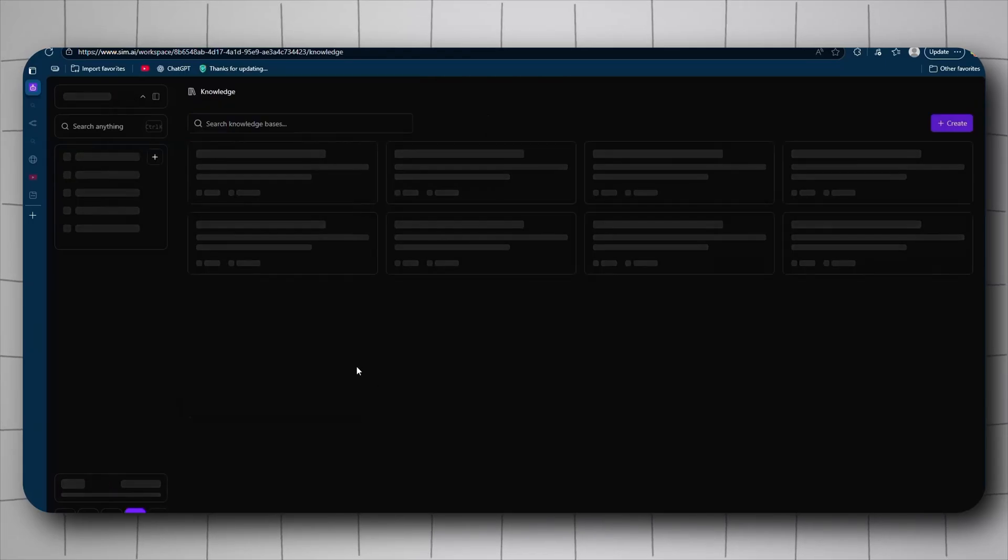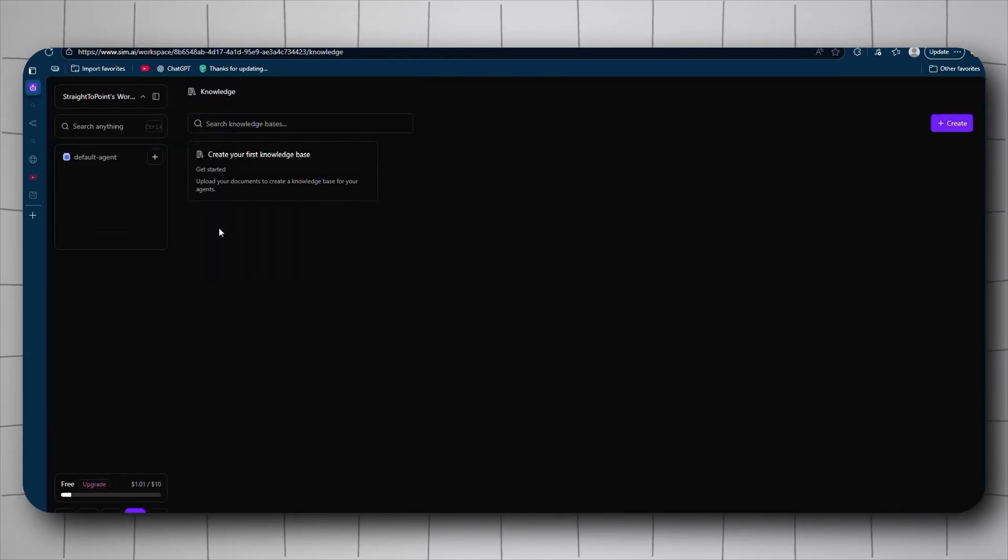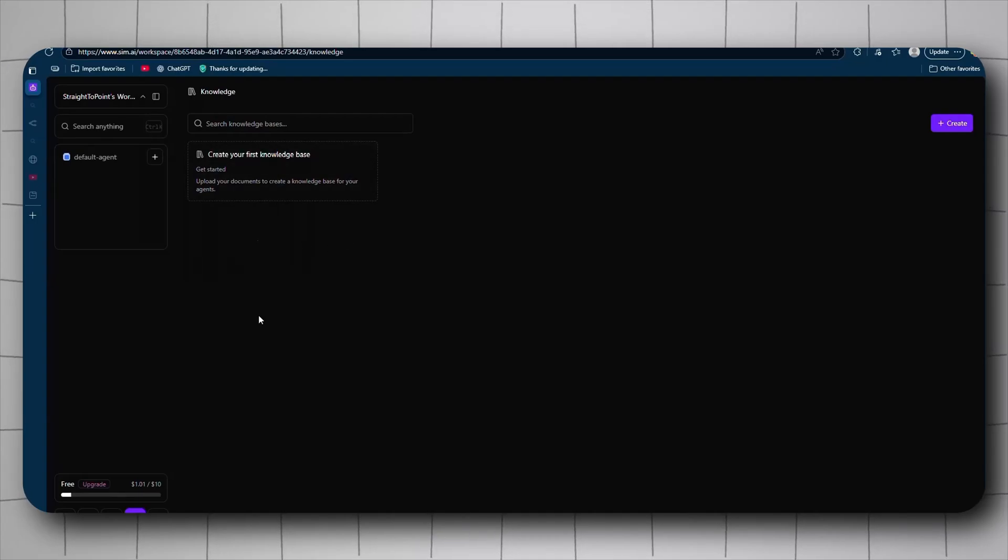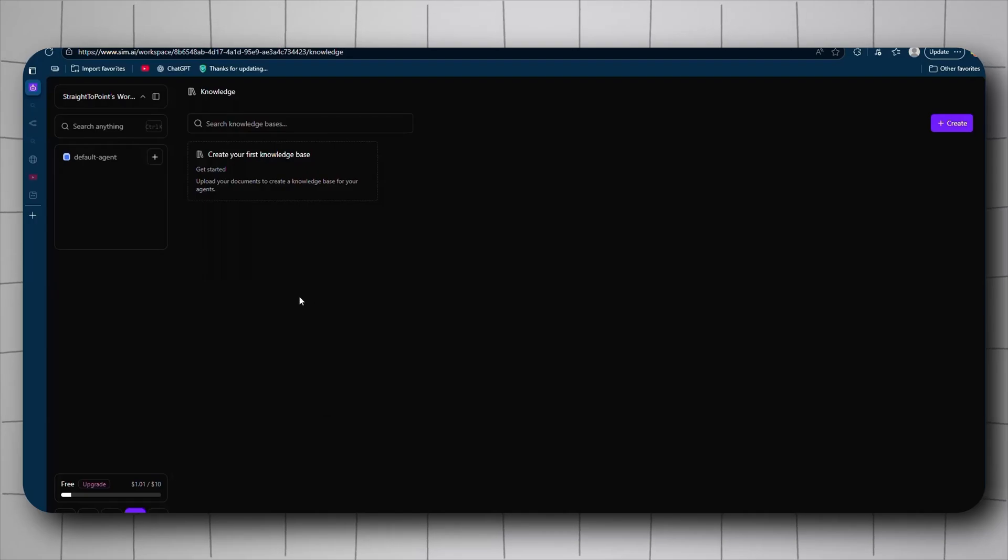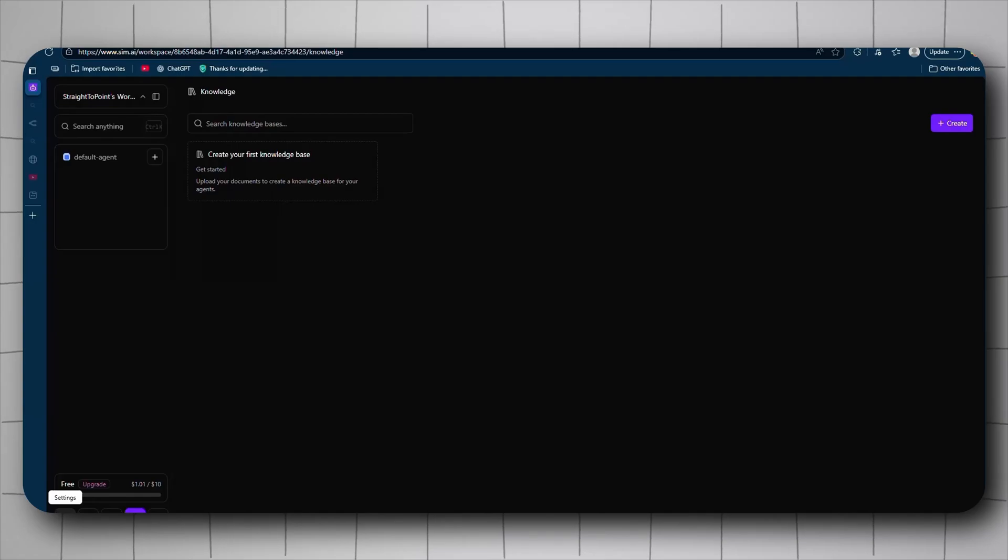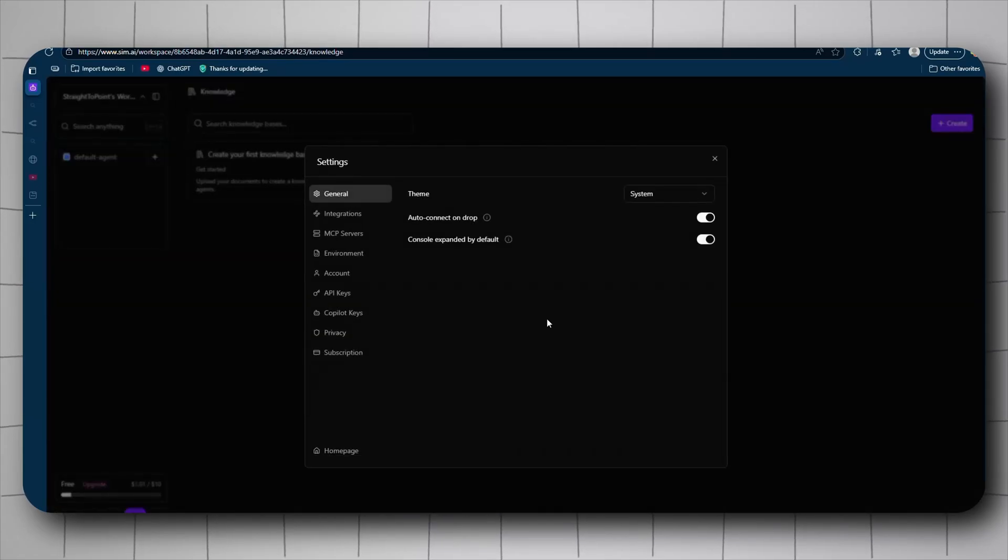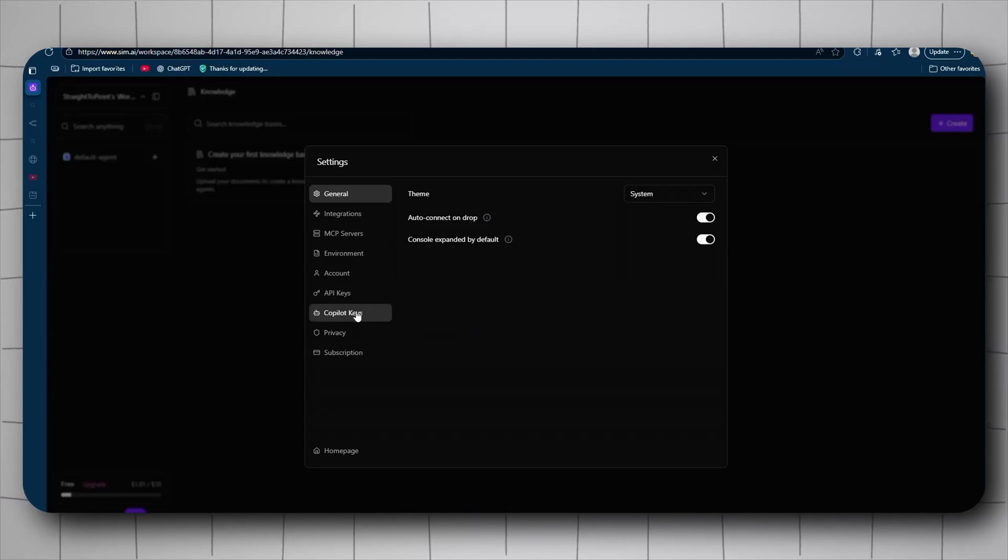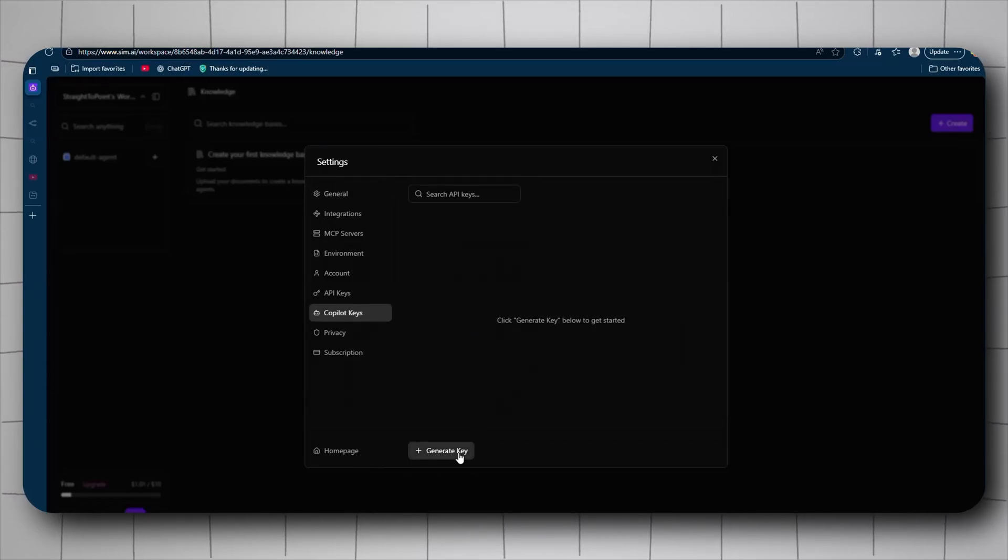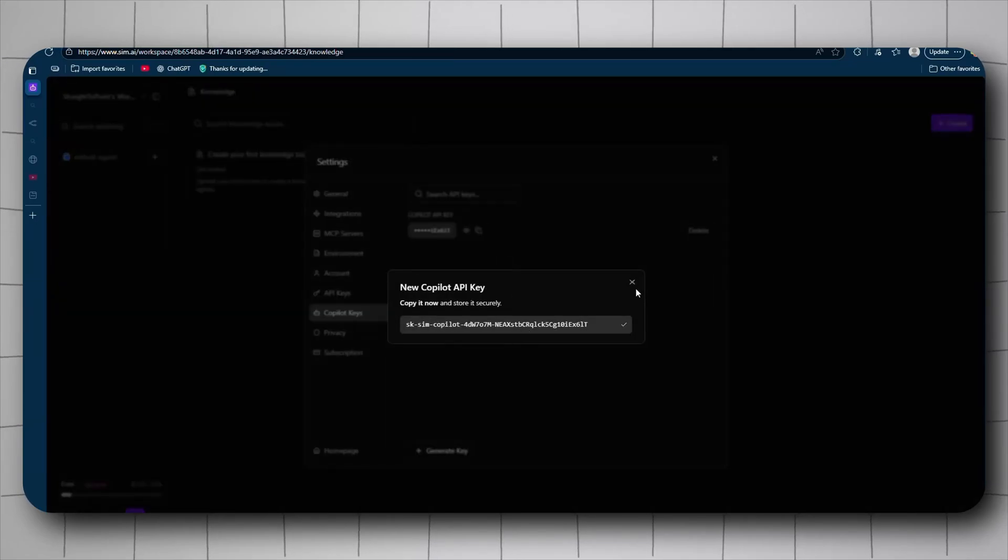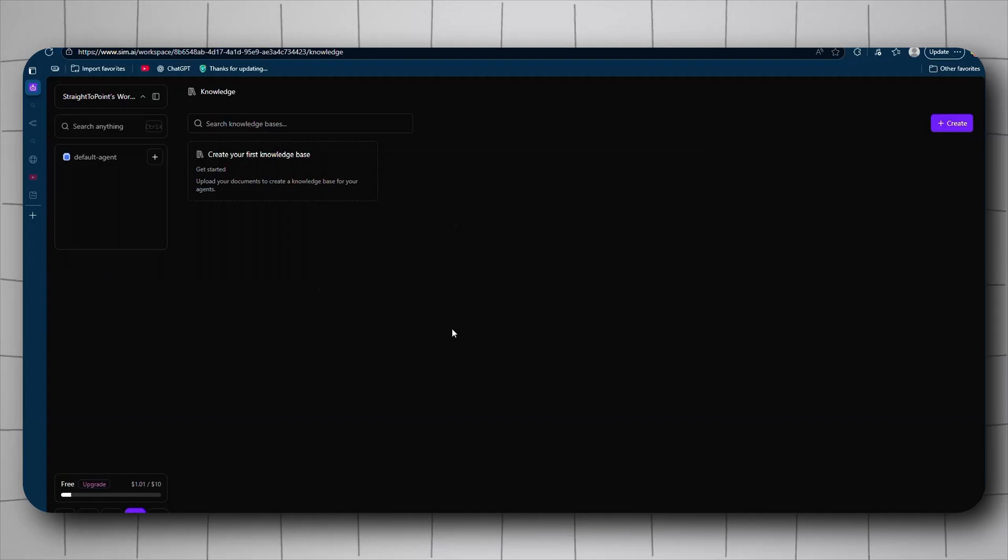Next you have knowledge. So when you create your agent, you can give them a knowledge base. You create a knowledge base here and that can be used for multiple agents. You don't have to create new ones every time. You got logs, you got the help, and finally you get the settings. Now in the settings is something that we need to actually care about: the copilot keys. When you generate the copilot key, you're going to use it in the self-hosted.